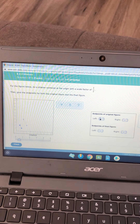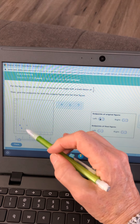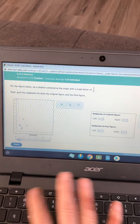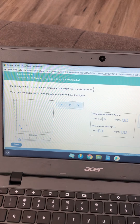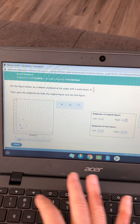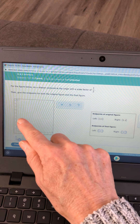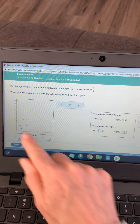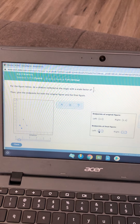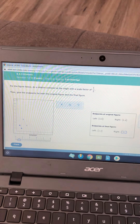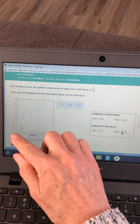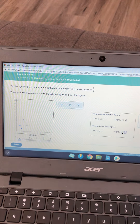Now I just have to answer the questions. From my original figure — the larger figure — I do the ordered pairs, always X first then Y. That's four, eight on the left, and six, four on the right. For my half-size final figure, the left point is two, four and the right is three, two.